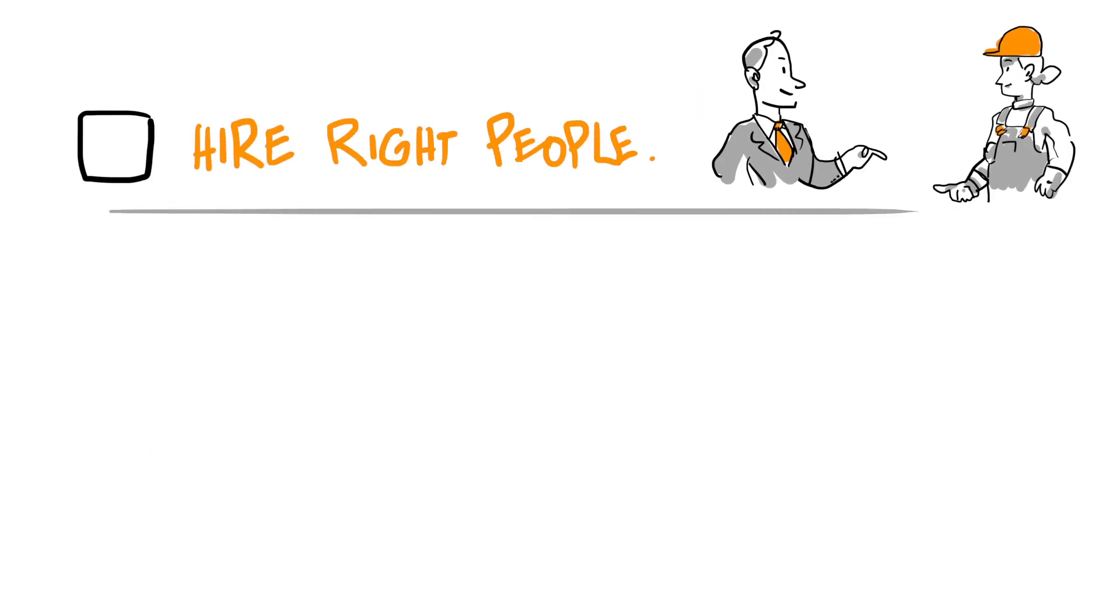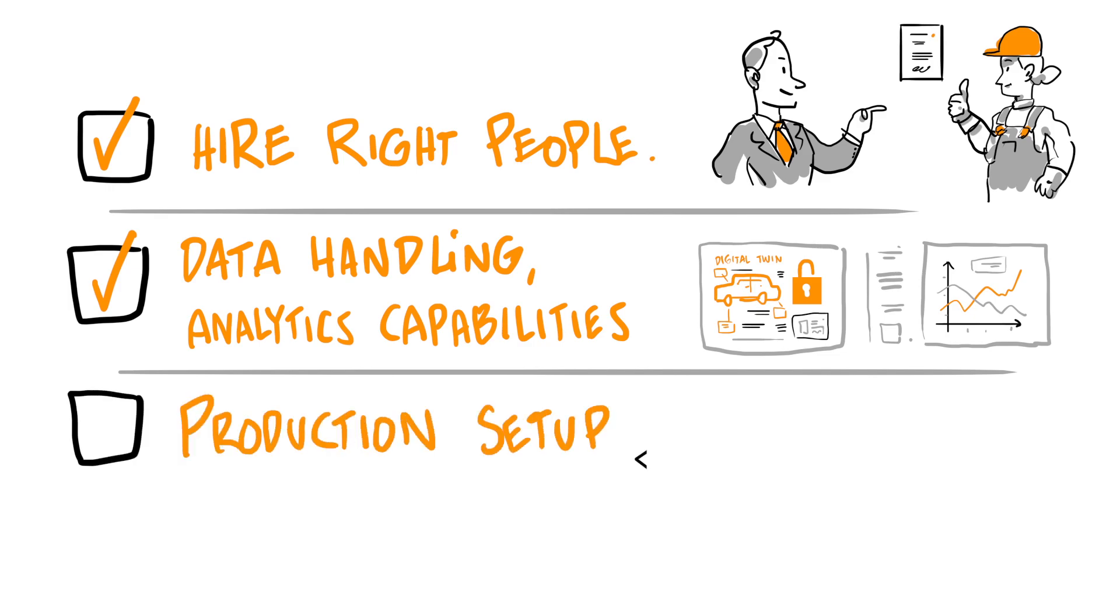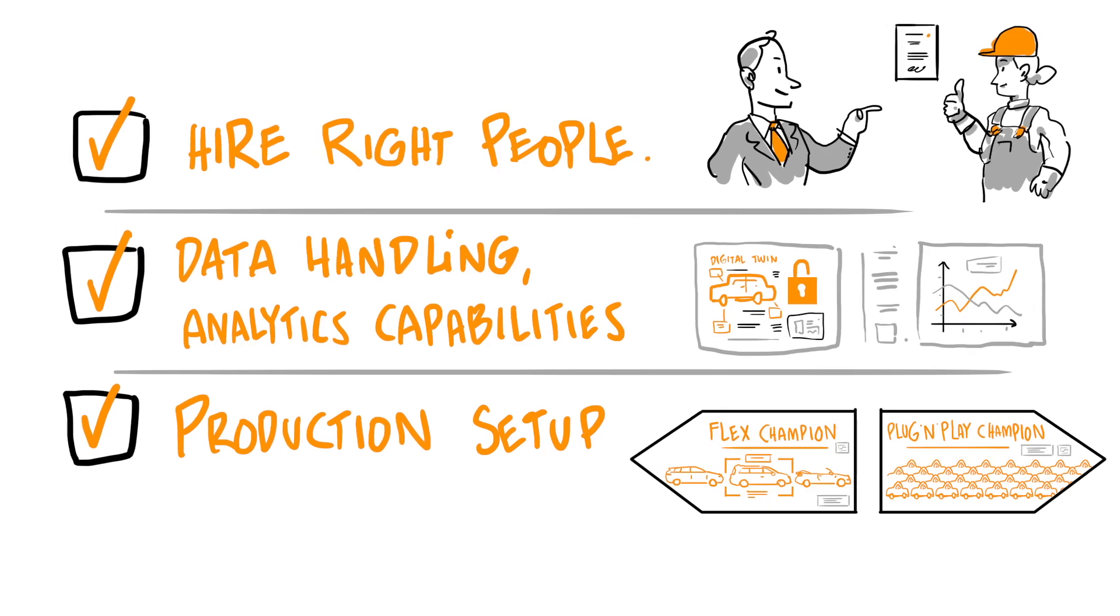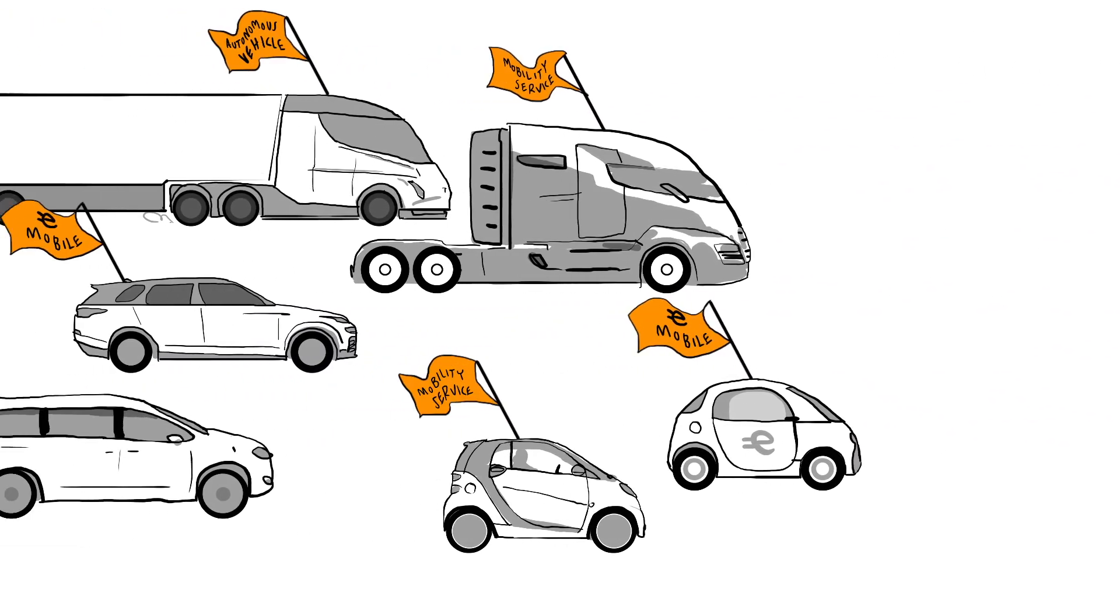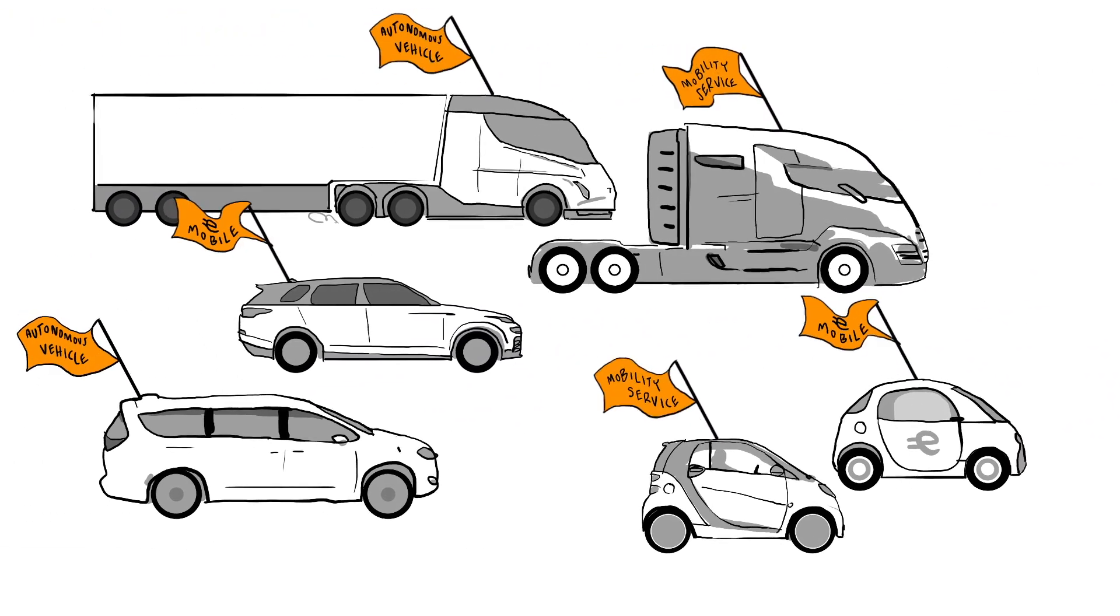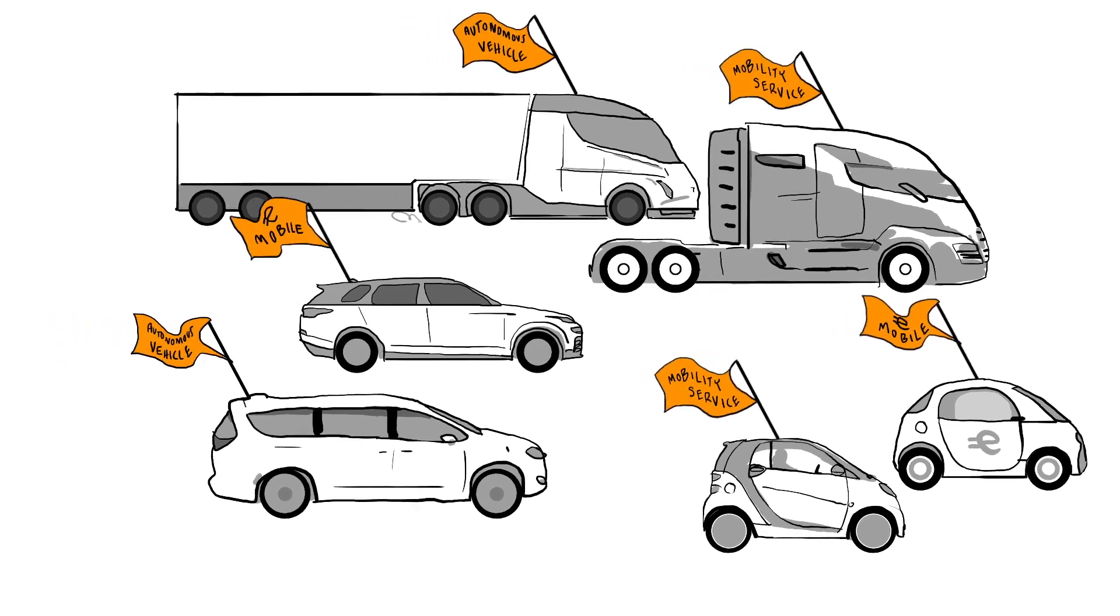ensure you hire the right people, invest heavily in your data handling and analytics capabilities, develop carefully the right production setup for your company strategy and future business model. Get these three right, and you will empower your business to seize the opportunities offered by the automotive revolution.